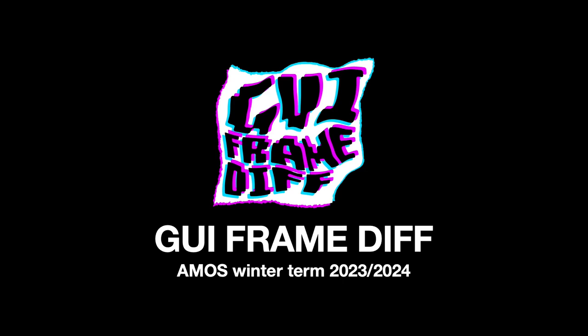Hello and welcome to our demo. We are team GUI Frame Diff and we develop together with our industry partner eSolutions a software.